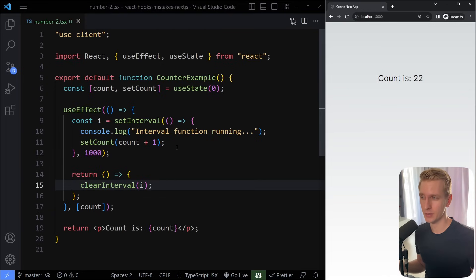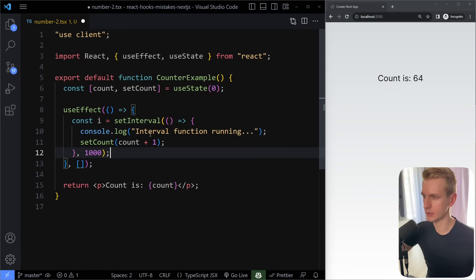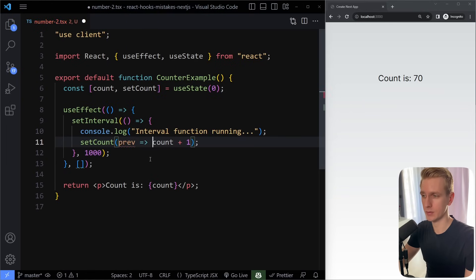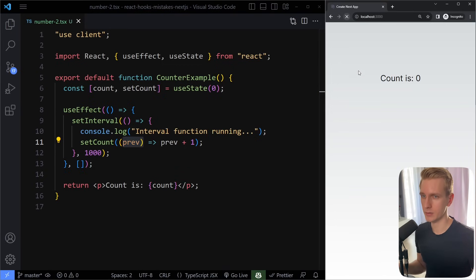It's really important that you've mastered JavaScript fundamentals before using React. There is a cleaner solution — we don't need to add count to the dependency array or manage cleanup for this case. Just create the interval once, but use the updater function: setCount(prev => prev + 1). This always gets the most current value. If we try this now, the count properly updates every second without any strange effects.